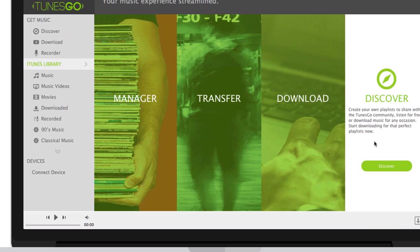And Discover, which allows you to create your own playlist to share with the Toons Go community. Listen for free or download music for any occasion.